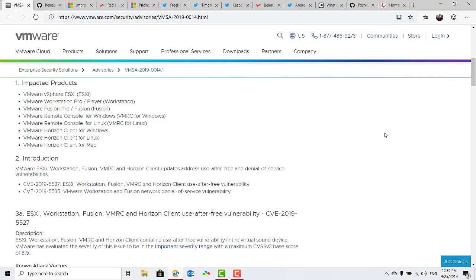Ironically and probably more predictably, the vulnerabilities include a remote execution vulnerability, CVE-2019-5527, and that affects ESXi, Workstation, Fusion, VMRC, and Horizon Client.